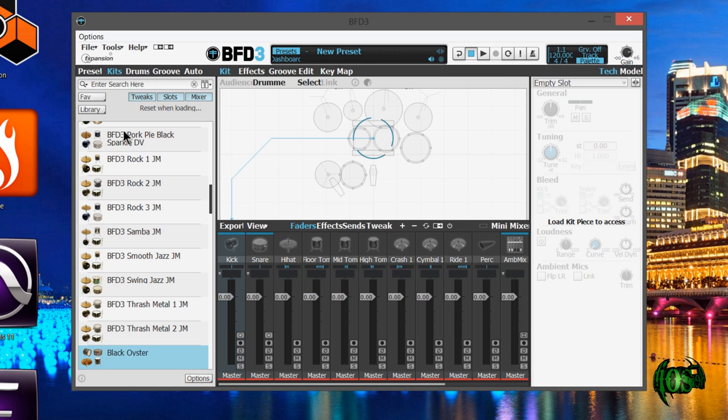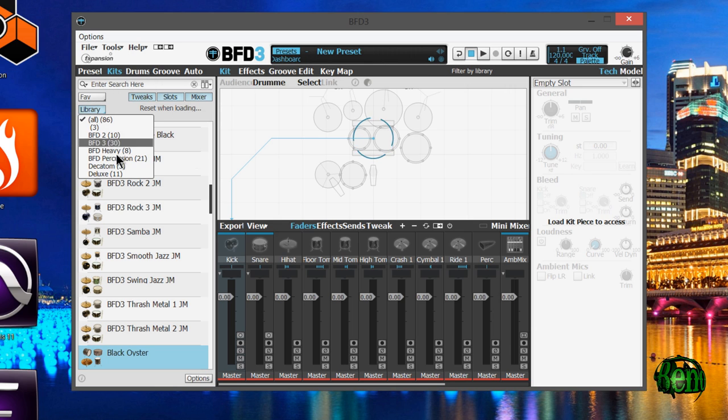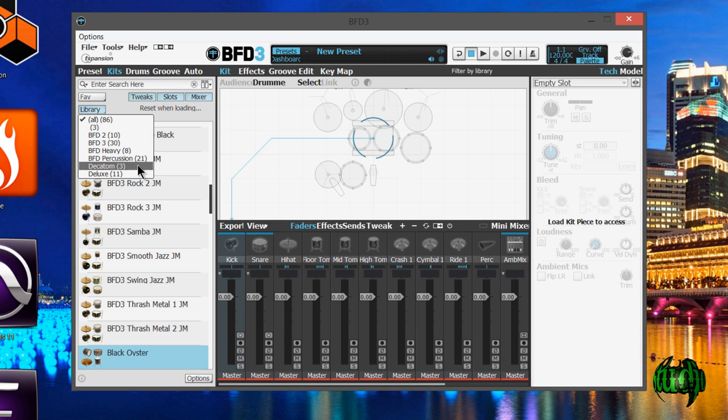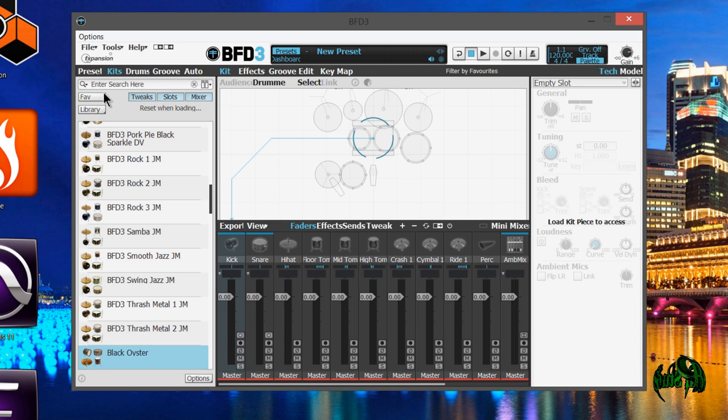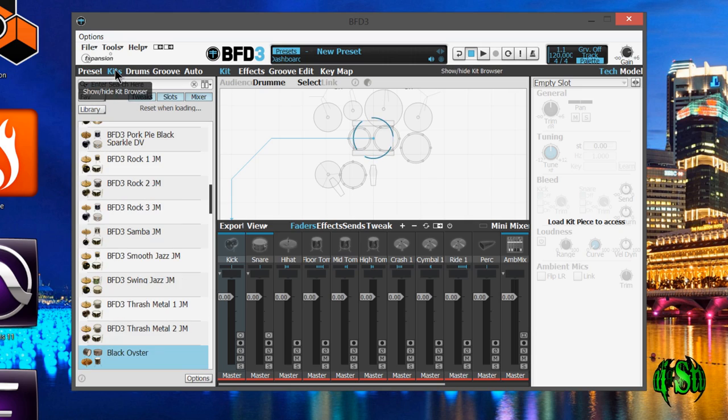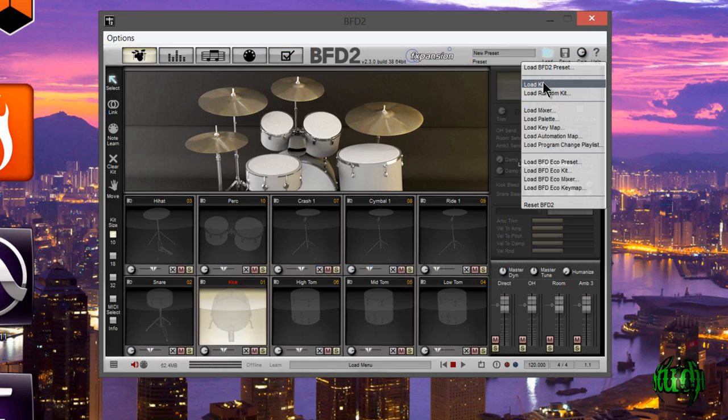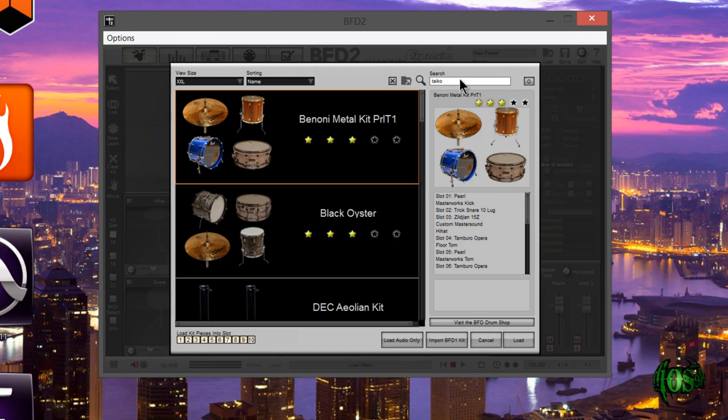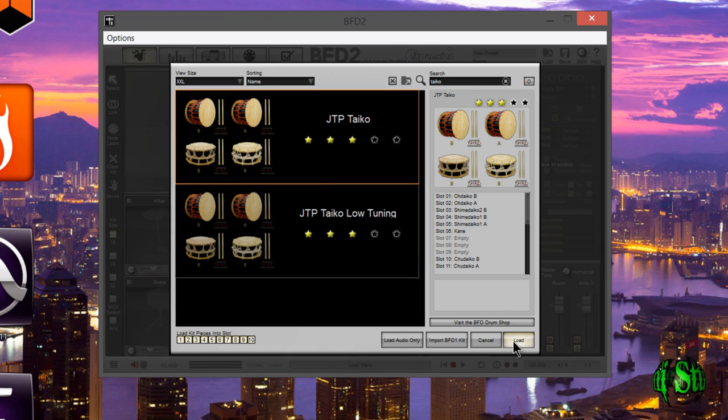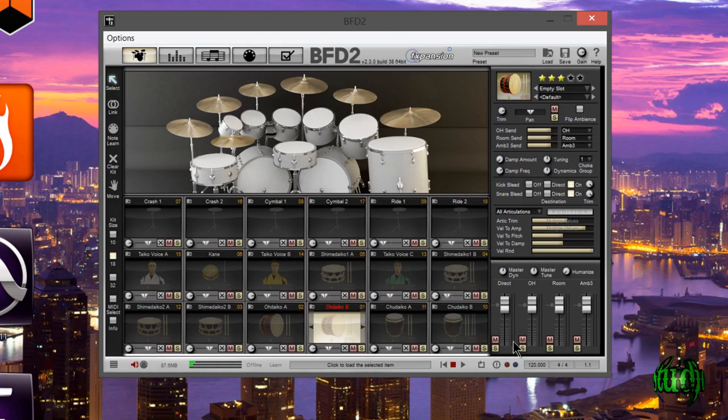I'm going to check one more thing in BFD3 here. Go to kits, and I'm not seeing any of the Japanese percussion kits in BFD3. However, they are available in BFD2. So what I'm actually going to do is import those kit presets.